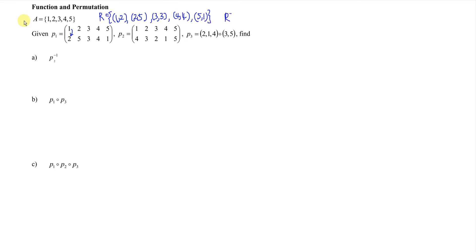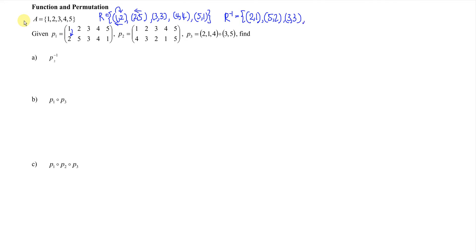Third we have 3→3, 4→4, and 5→1. If this is the relation, and we would like to find the inverse, we interchange the domain and the range — meaning from domain-to-range it becomes range-to-domain. Then we write 2→1, 5→2, 3→3, 4→4, and 1→5, reversing the positions to find the inverse.